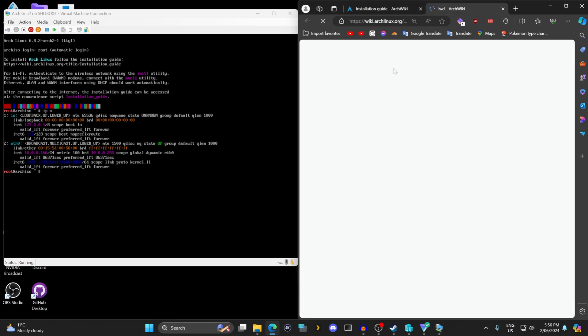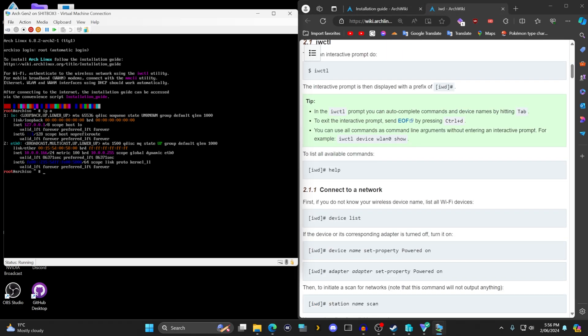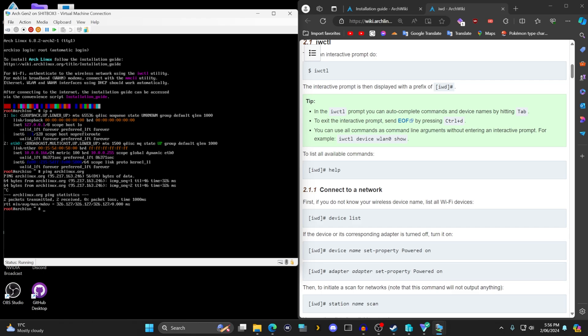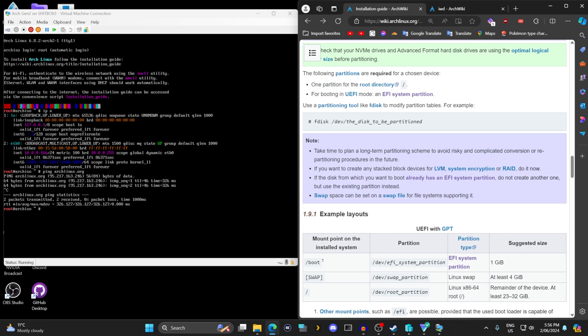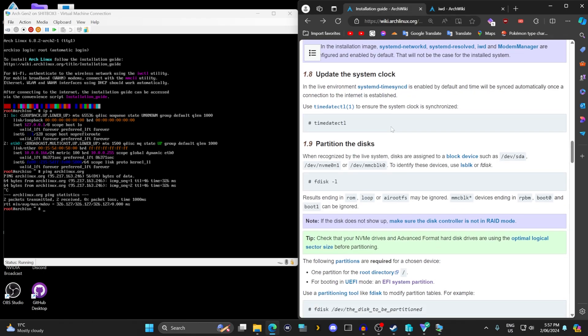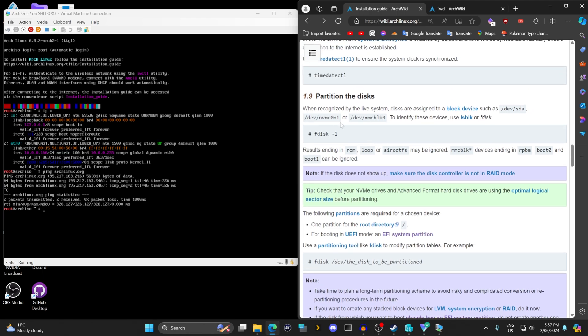There is the option of using IWCTL package to use wireless for laptops. Then you follow this guide to connect to wireless. But once you're connected, you don't have to worry about that. Ping archlinux.org, and what this is doing is checking DNS resolution as well as network connection. And as you can see, it's completely connected. This can be ignored if you understand your setup.